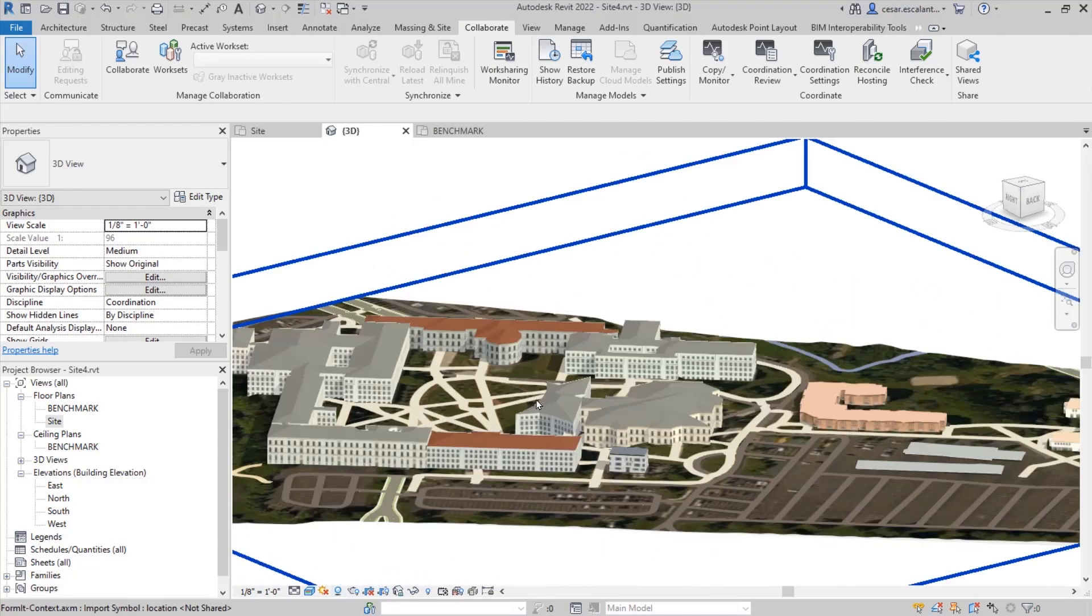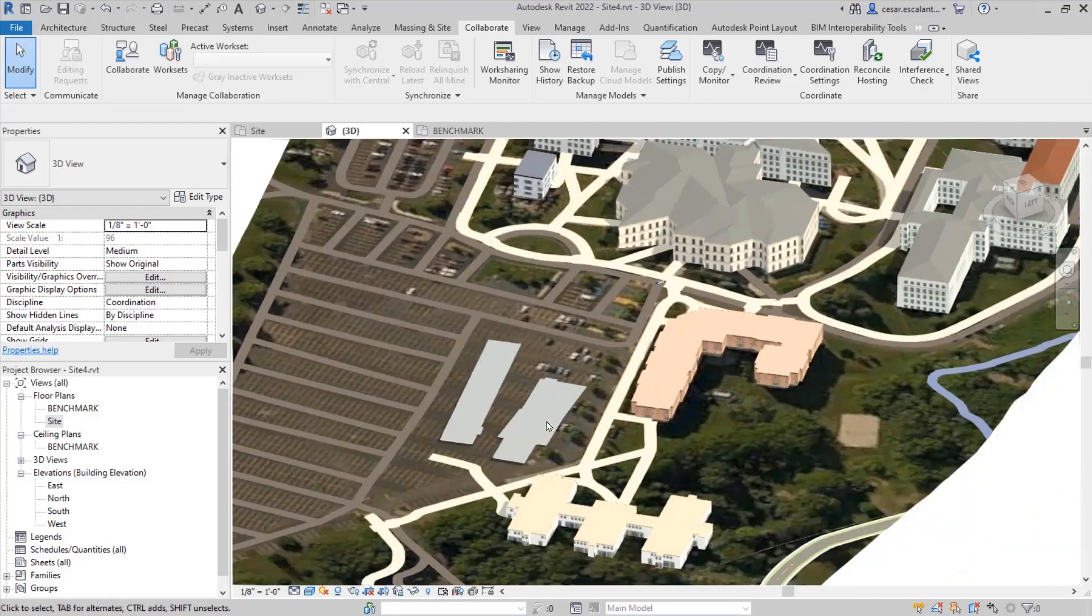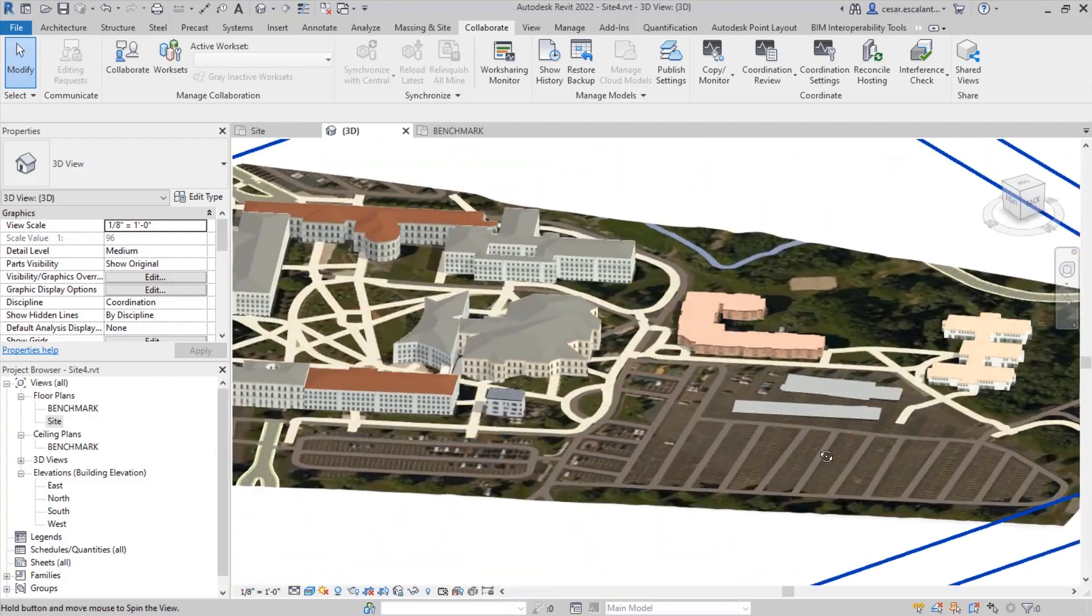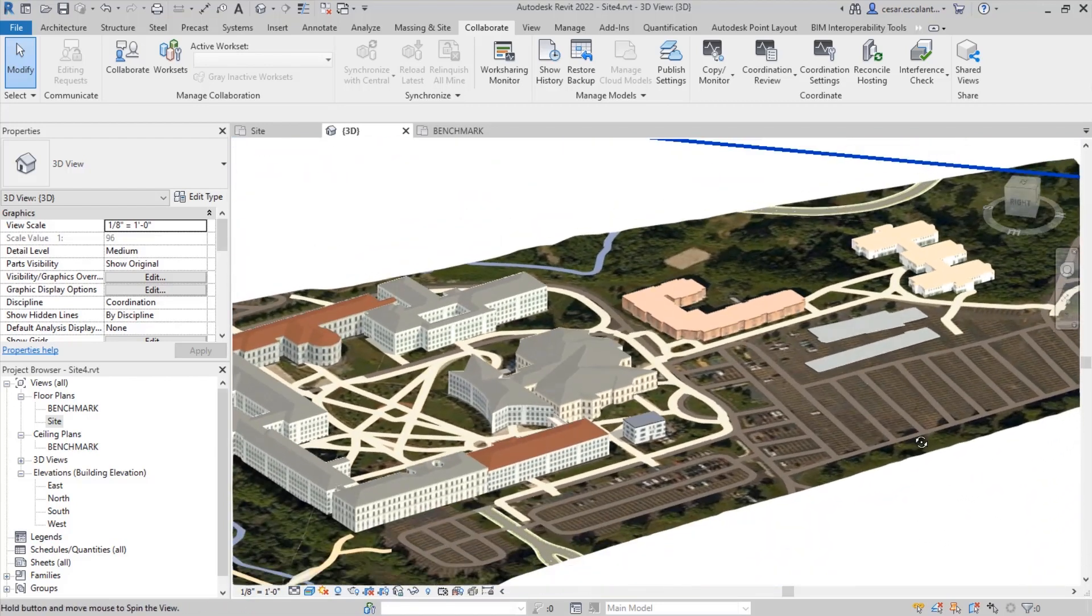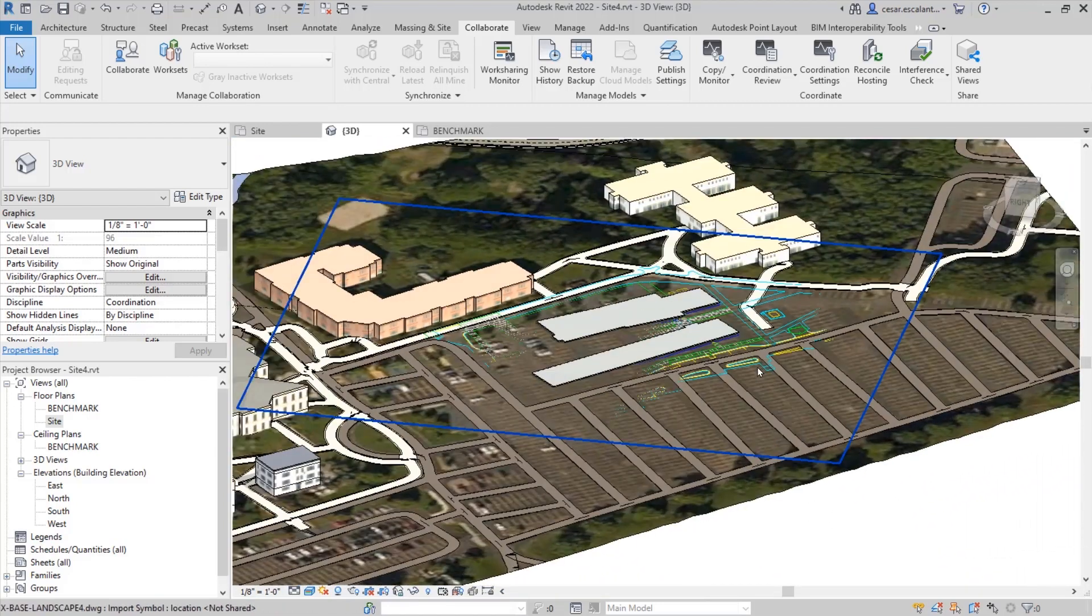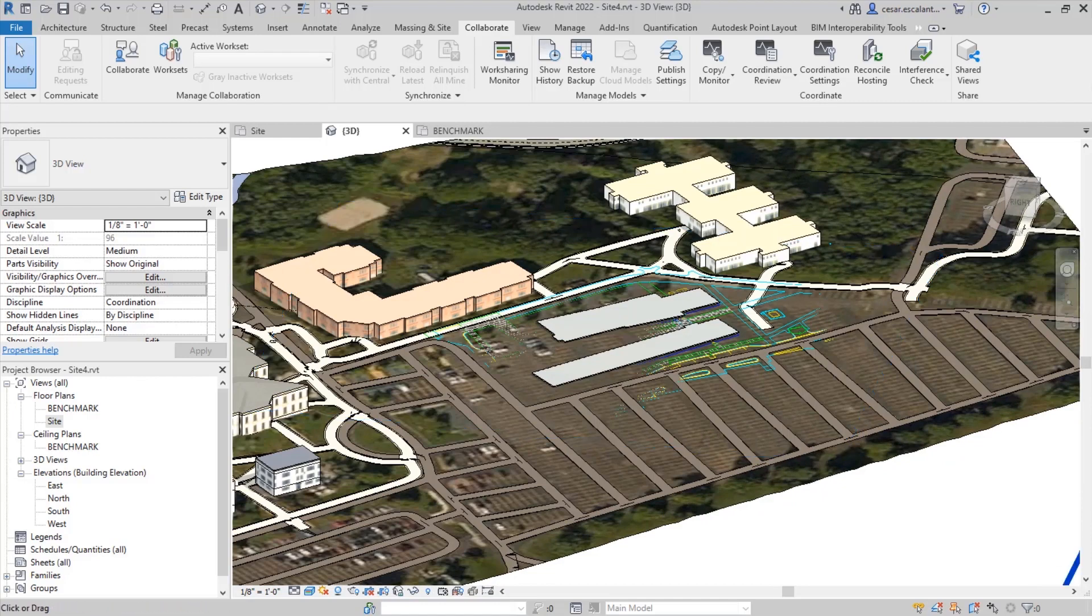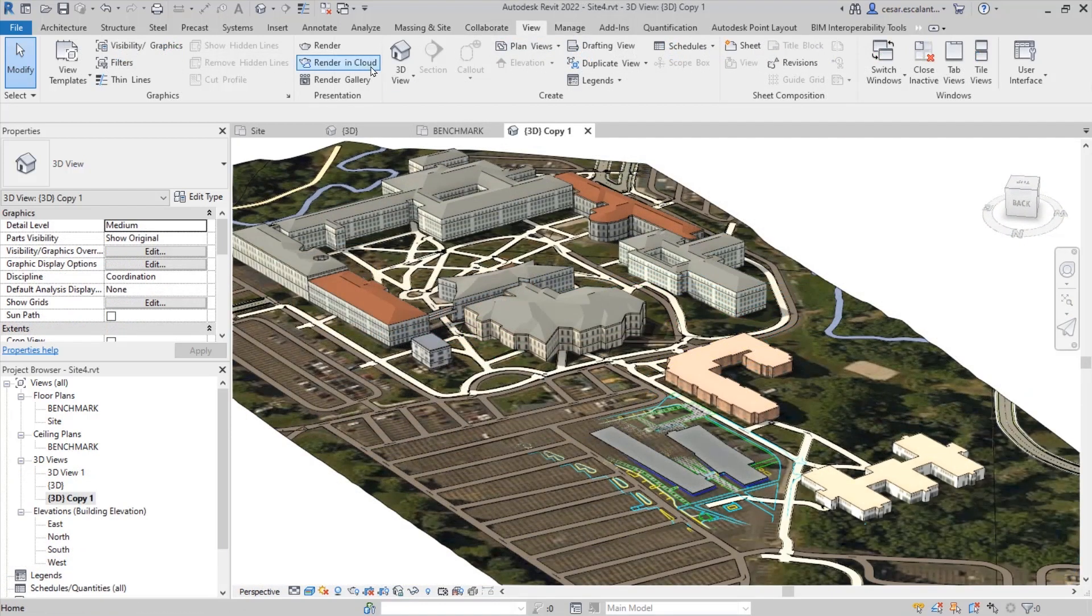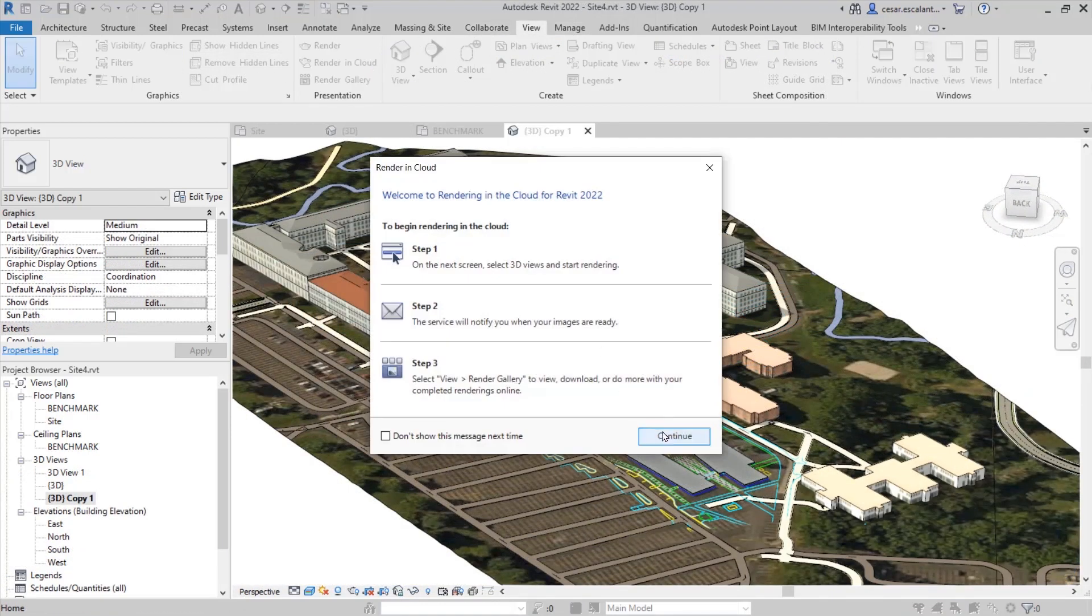Within Revit, I can run my context analysis associated with my project site. And because it preserves all the textures and geometries, these can travel with the model.